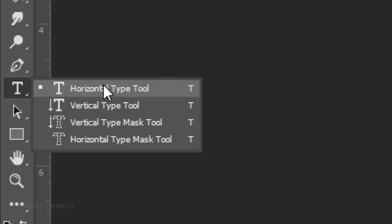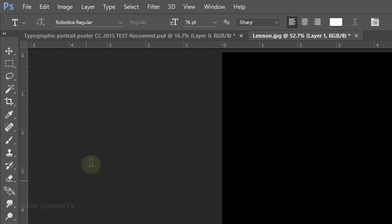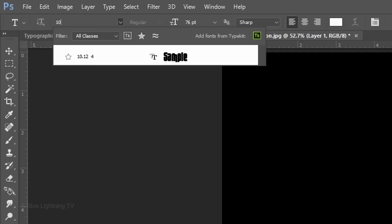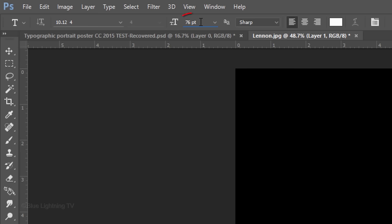Open your Horizontal Type Tool and pick a heavy font. I'm using a font called 10.124. If you'd like to use it, I provided its link in my video's description or project files. I'll make its size temporarily 200 points, Sharp and Left Alignment.